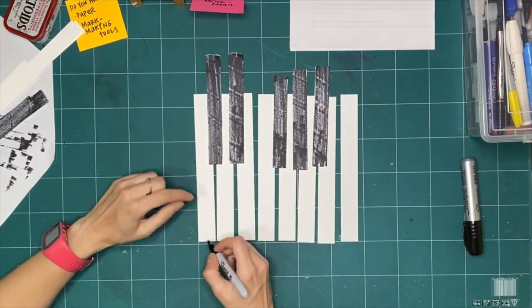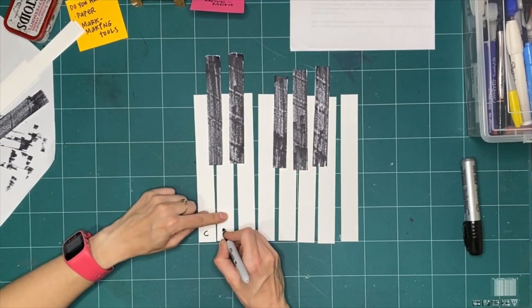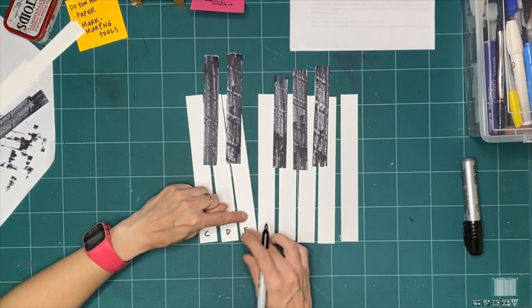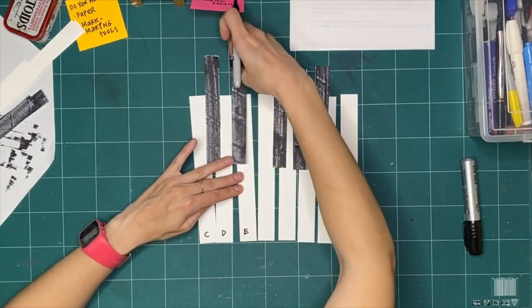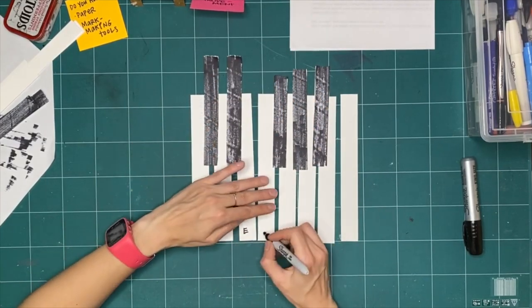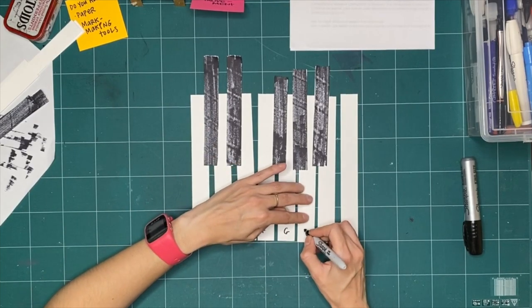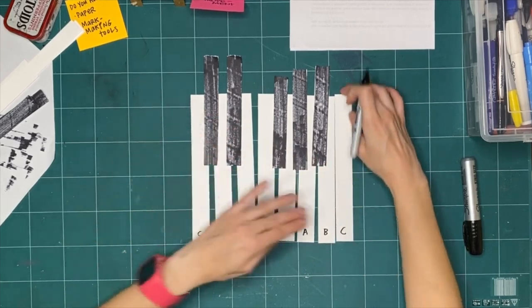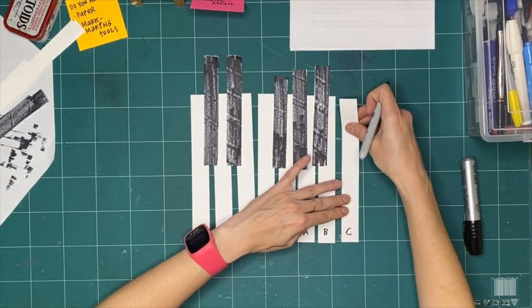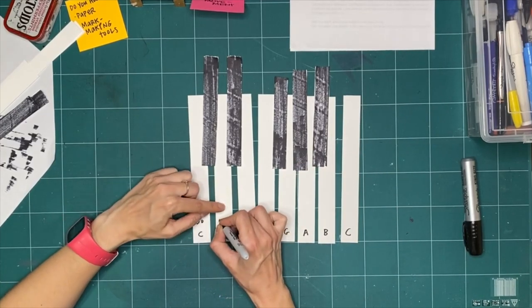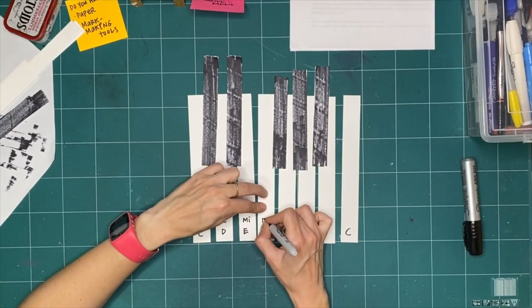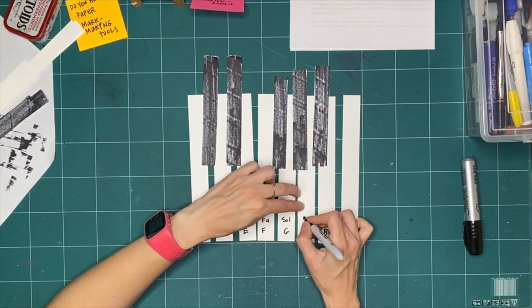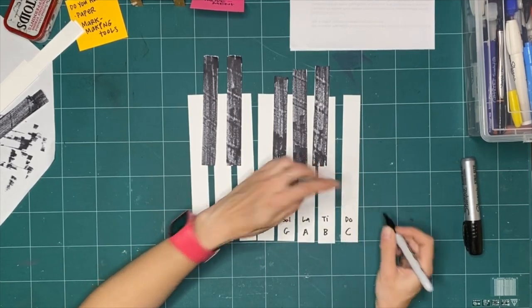Do you hear those words I said there? C, d, e. It doesn't have to be perfect. F, g, a, b, c. There we go. I also said do, re, mi, fa, sol, la, ti, do. So check it out.